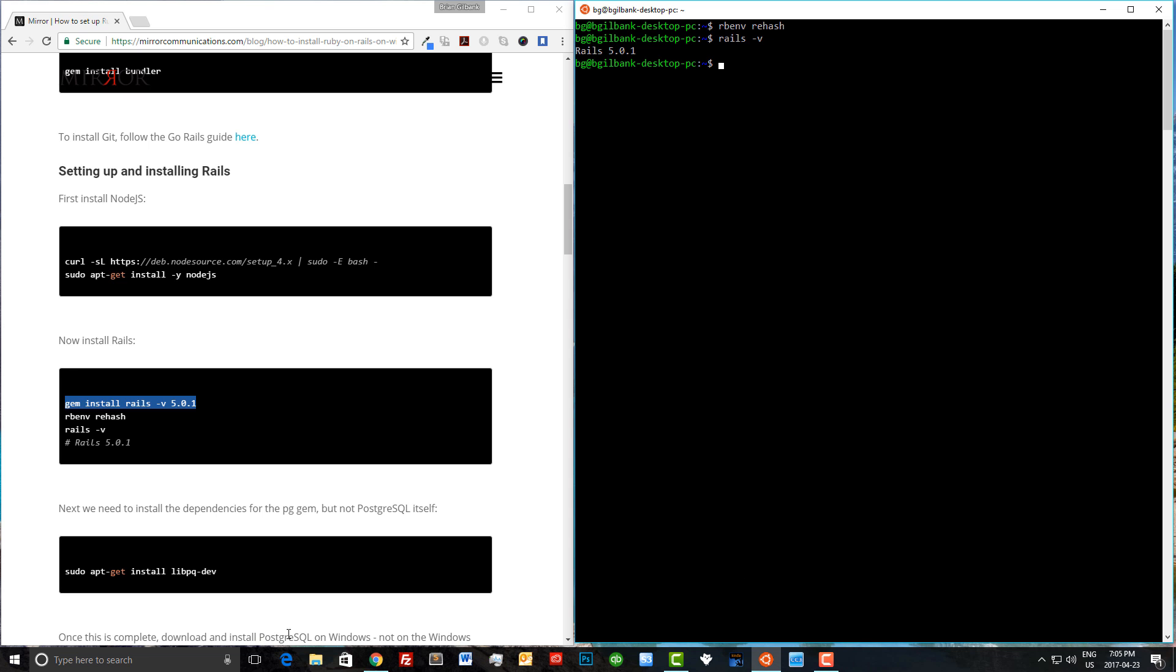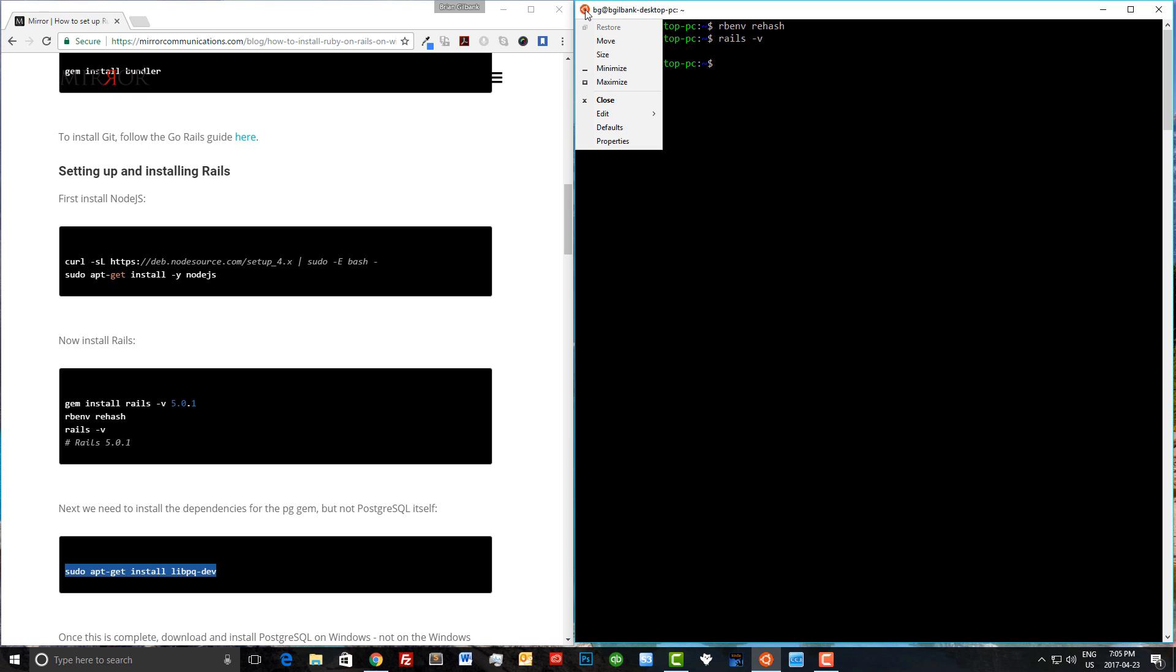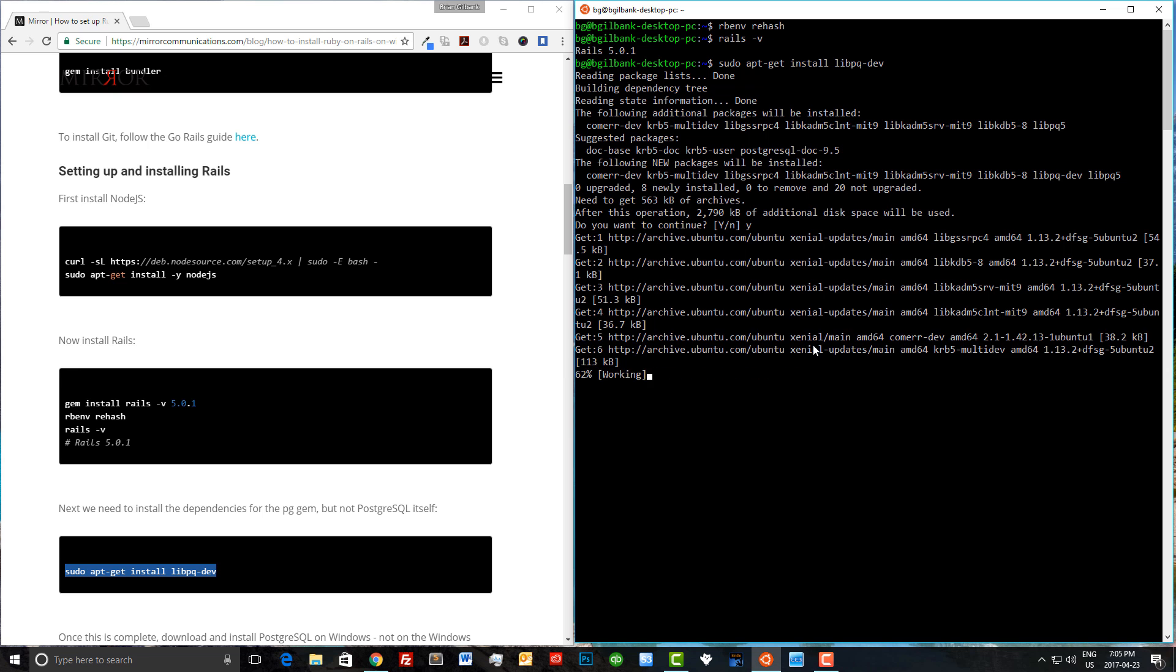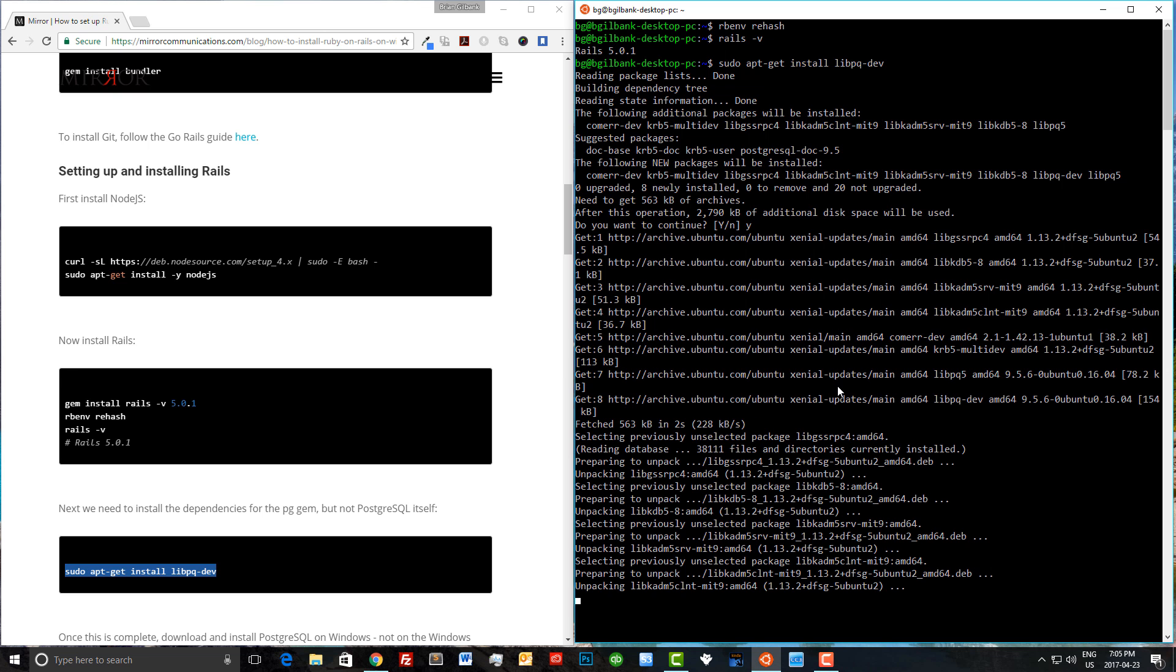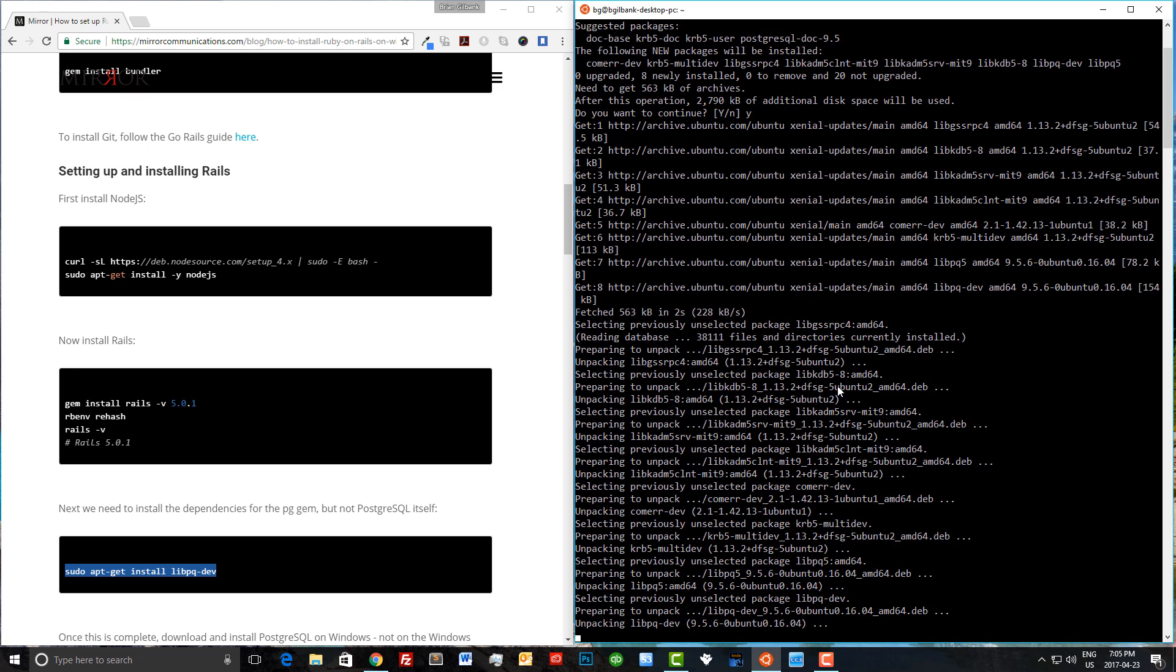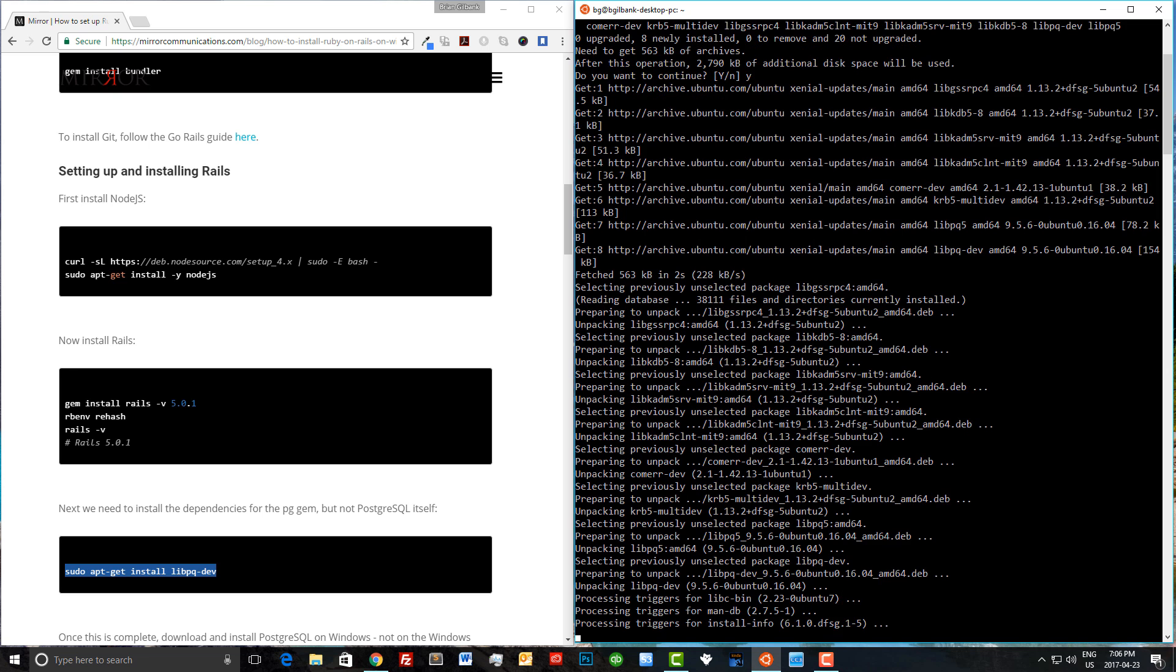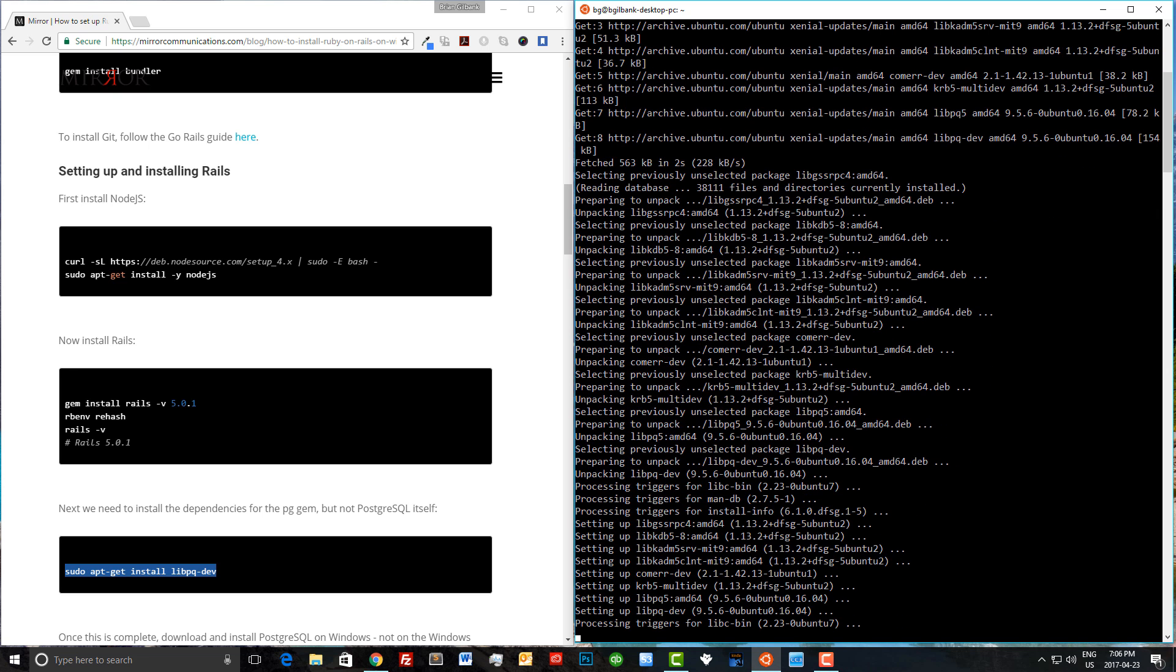Now the next thing we need to do is install the dependencies for the pg gem. Let's copy this over and paste it into bash. We'll click enter and yes. Now hopefully this doesn't take too long, but I apologize if it does. Maybe I should put on some background music if it does take a long time. Finally, we're done.